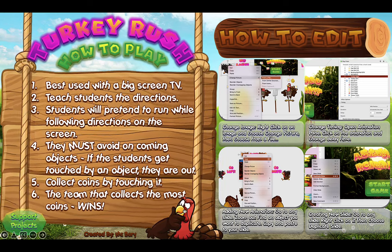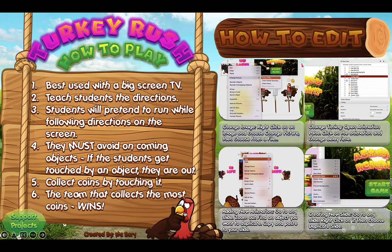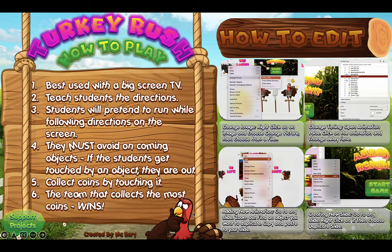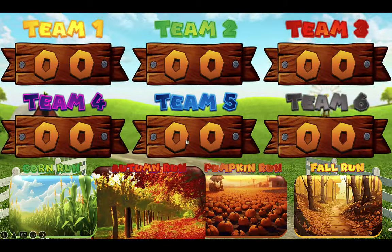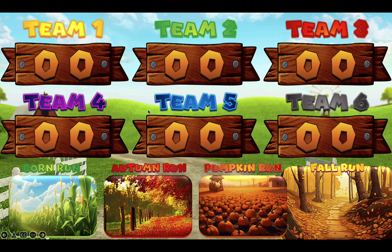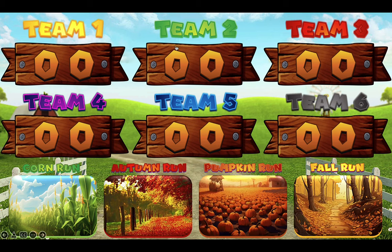Alright, here we have the button — you click on the little turkey to take you to the scoreboard. We have Team 1, 2, 3, 4, 5, and 6, and you can add points for each team. Below we have the courses: the Corn Run, the Autumn Run, the Pumpkin Run, and the Fall Run. You can click on the numbers to add points.